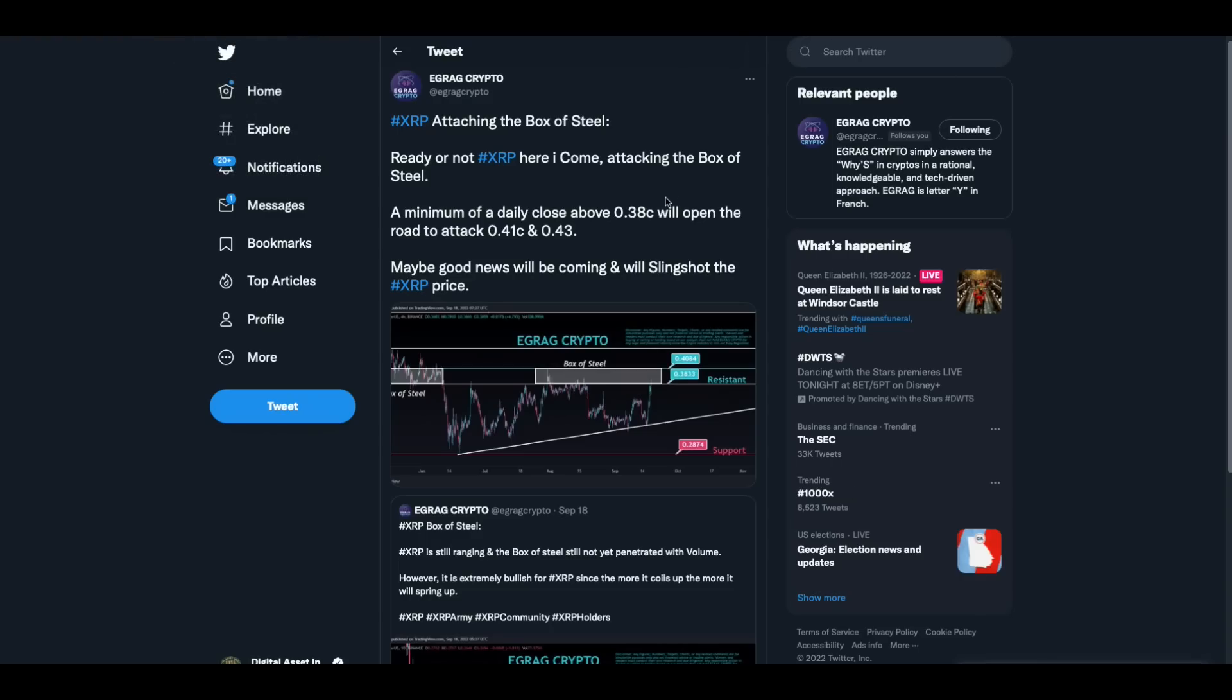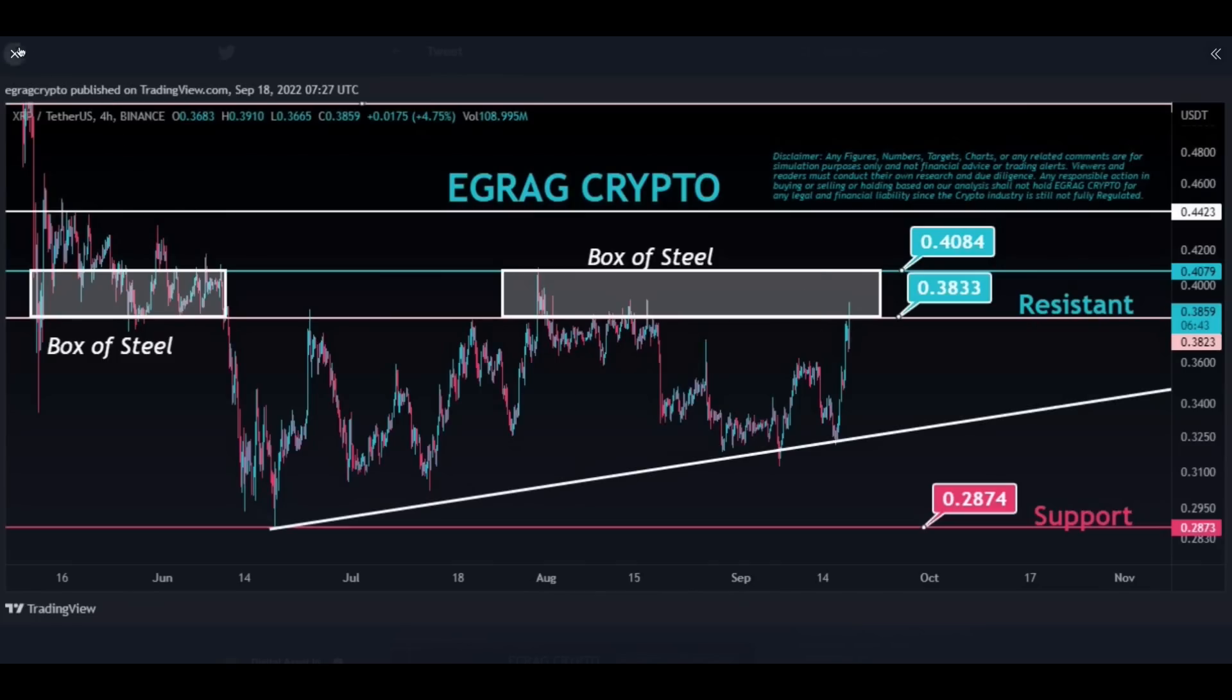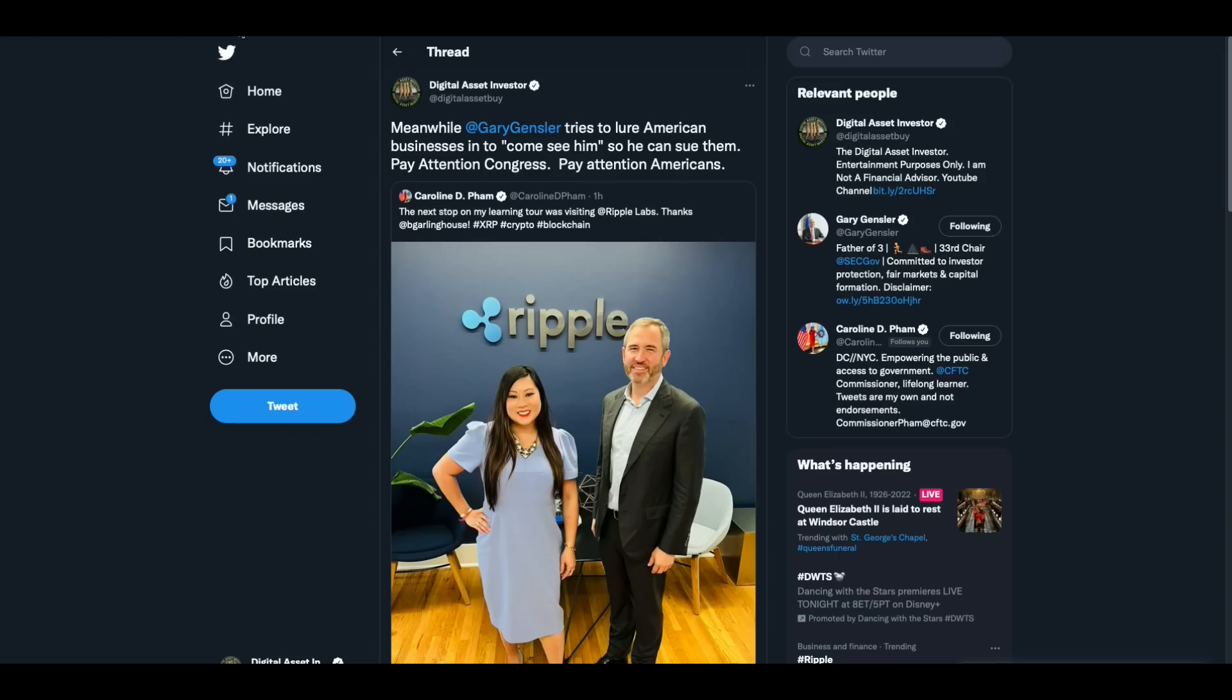Check this out. I've heard a term that I've never heard before in all of the TA that I've covered, where these guys are doing TA in crypto. The XRP attaching to the box of steel. So now we have box of steel. It's not a falling wedge, not of this, not of that. A box of steel. The XRP box of steel is right here. I have no earthly idea what they're talking about, but it's a box of steel. I thought that was kind of funny.